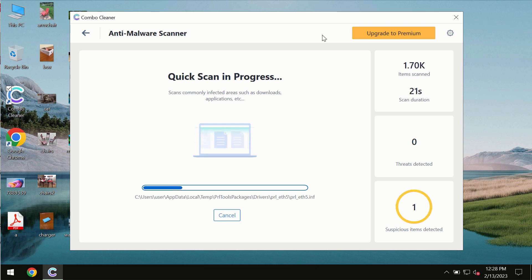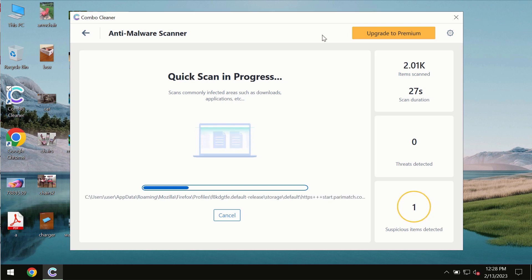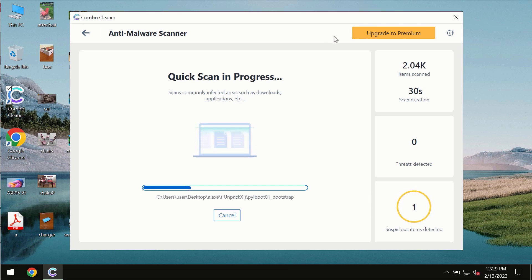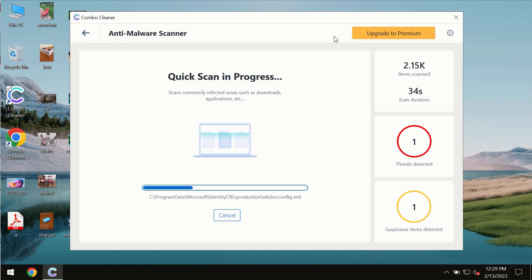The scanning duration by ComboCleaner will take some time of course. It depends on various factors. It may depend on how infected the system is, it may depend on how many hard drives are being scanned at the same time.